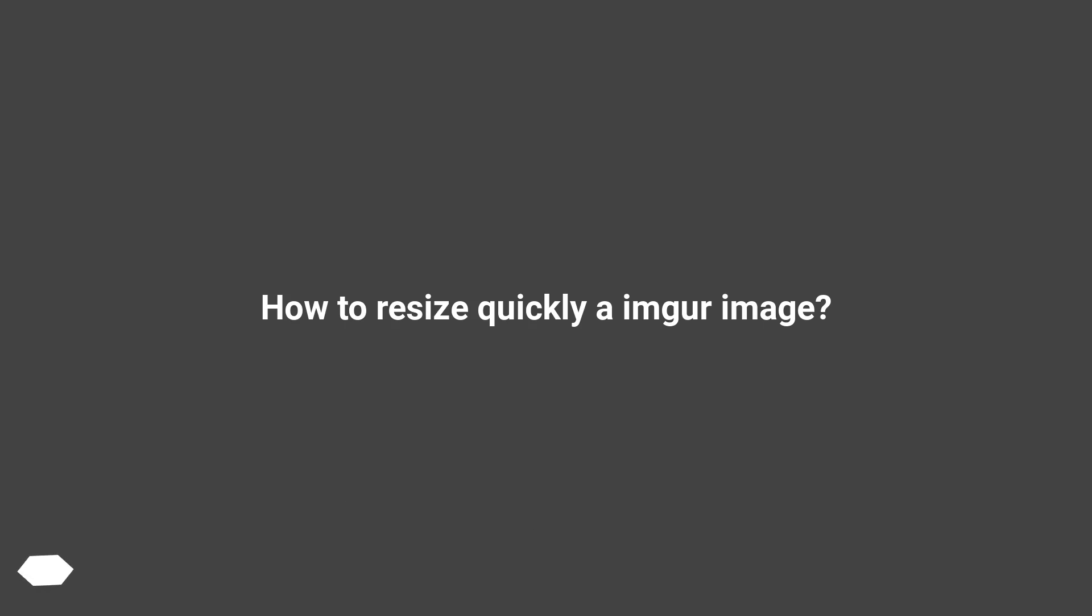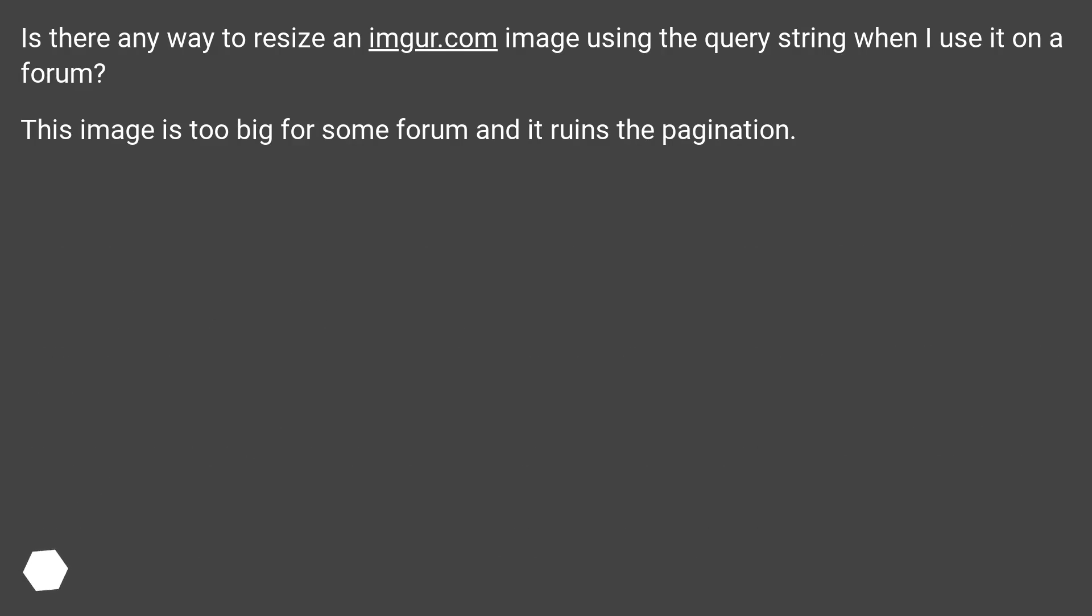How to resize quickly Imgur images? Is there any way to resize an Imgur.com image using the query string when I use it on a forum? This image is too big for some forums and it ruins the pagination.